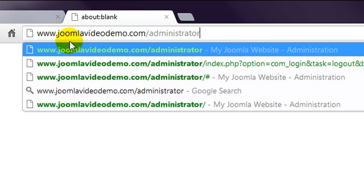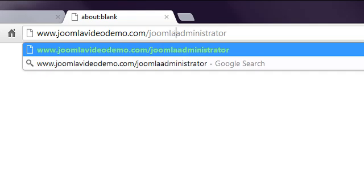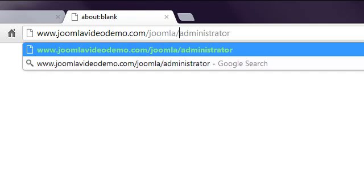If you installed Joomla in a subfolder of your web hosting account, you would enter the domain name, your subfolder name and then administrator. For example, www.joomla-videodemo.com forward slash Joomla forward slash administrator.